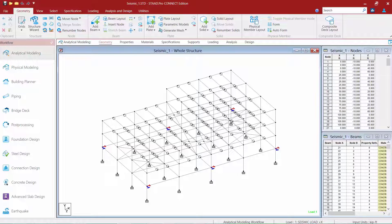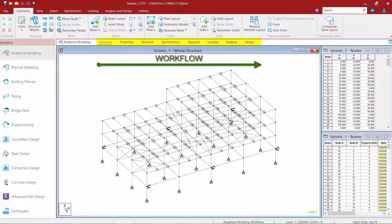Now let's turn our attention to our sample model that was supplied with this training. We're going to start with a model that's already been created in STAAD Pro. Our typical workflow in STAAD Pro Connect Edition is to work from left to right within your workflow page control area, located right above your view window in your graphical user interface.